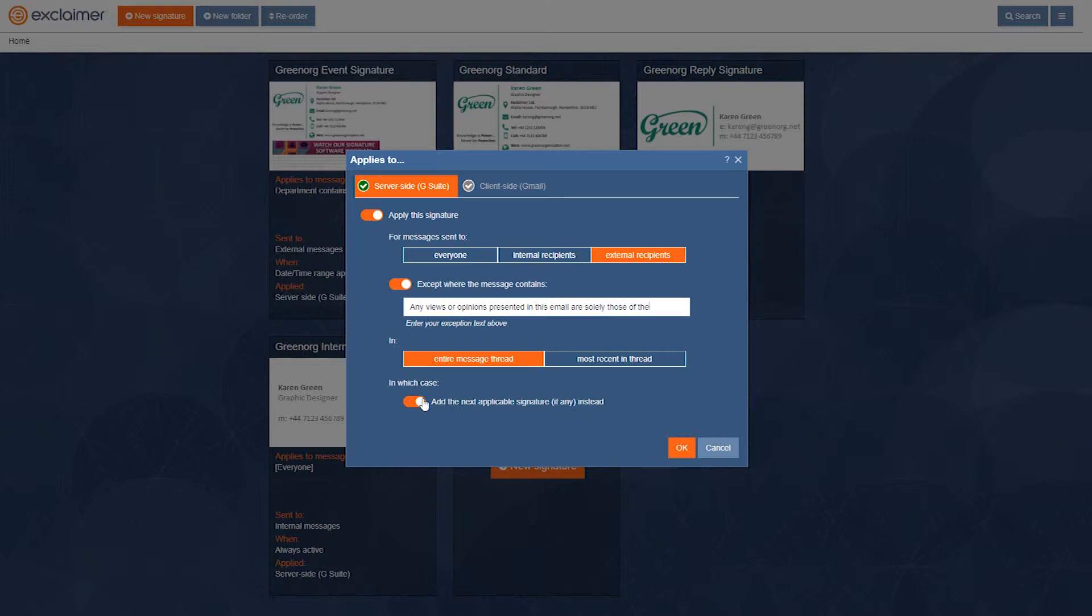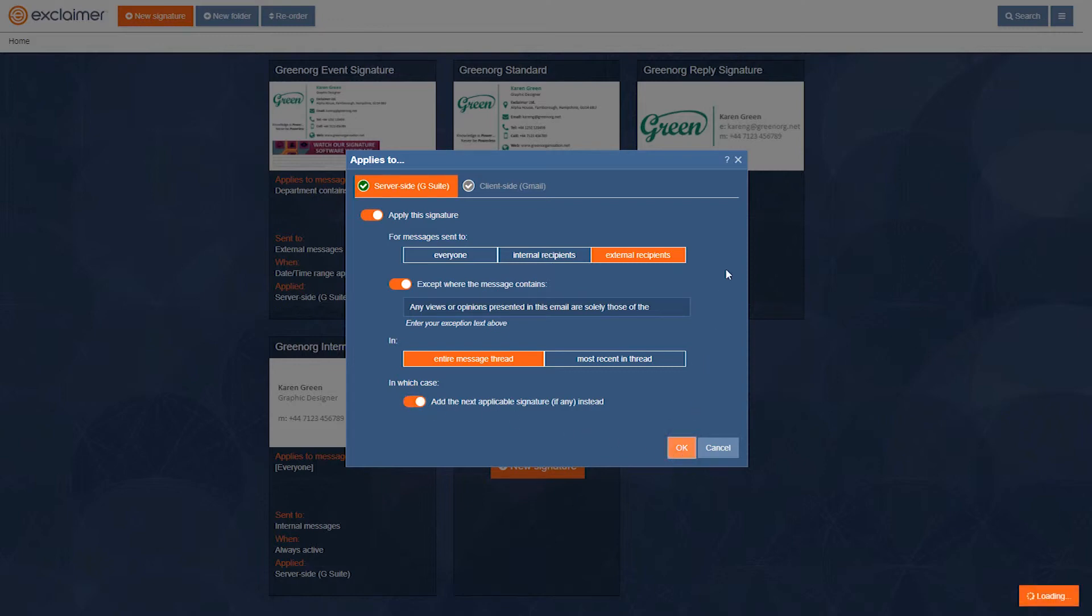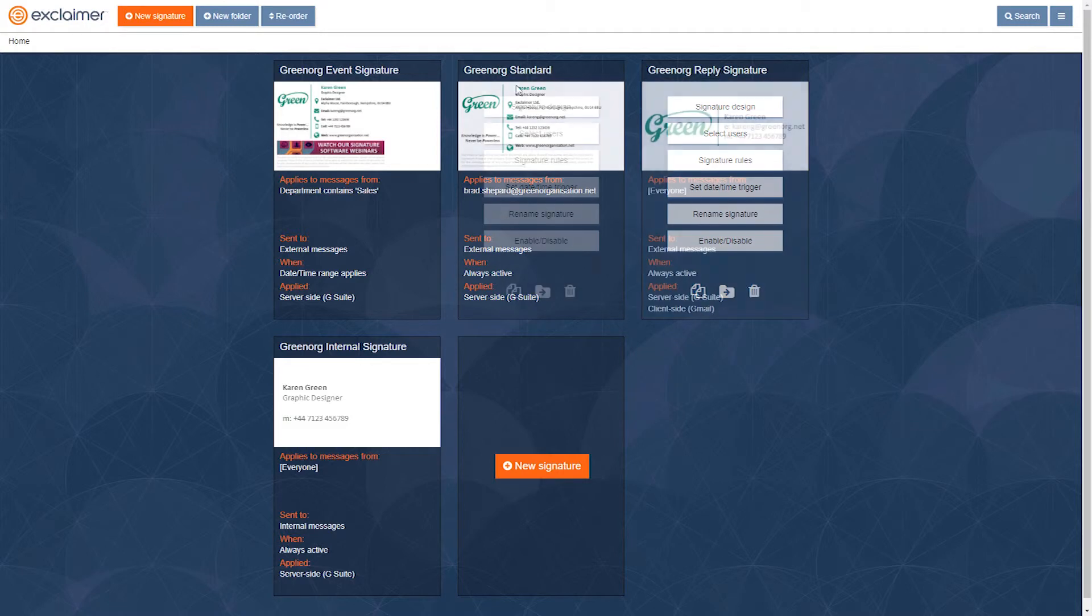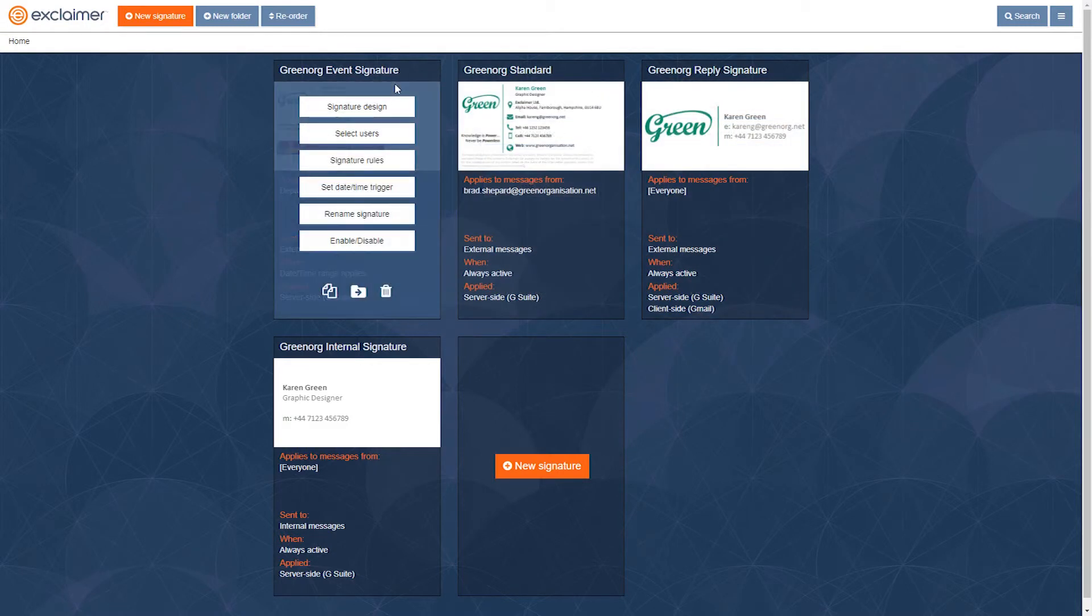Now I could switch this option off and just have nothing on those reply emails. But I actually already have this reply signature ready-made. You could do it either way. Same signature on every message, a different one on replies, or maybe no signatures on replies.